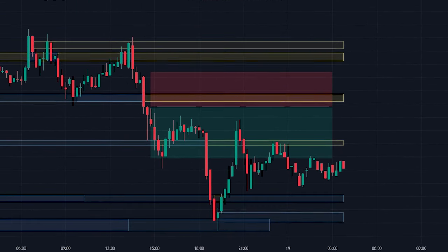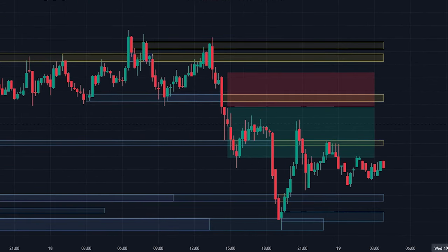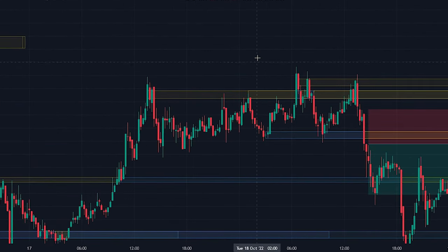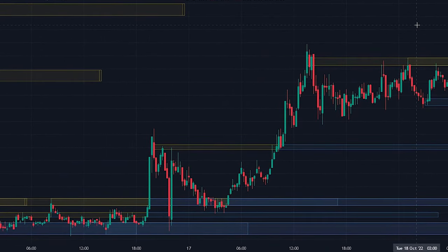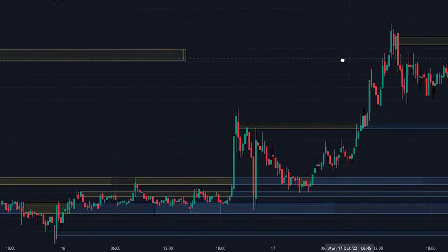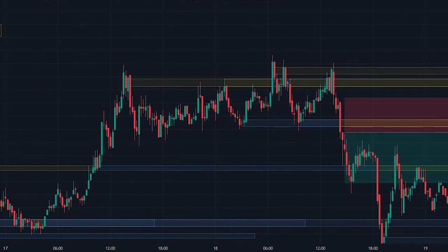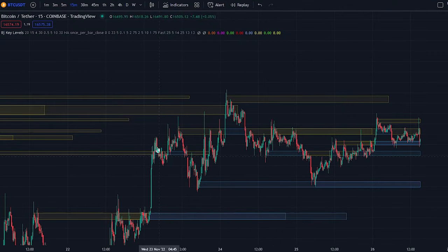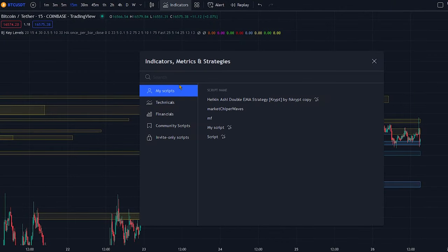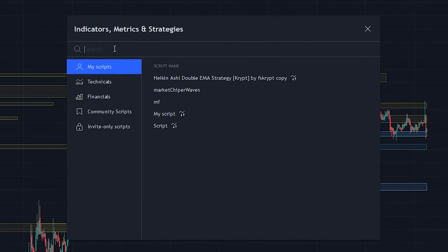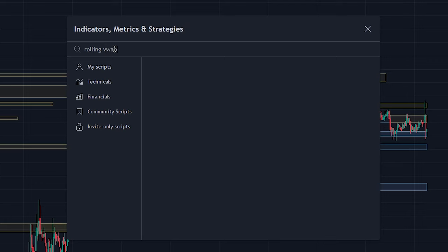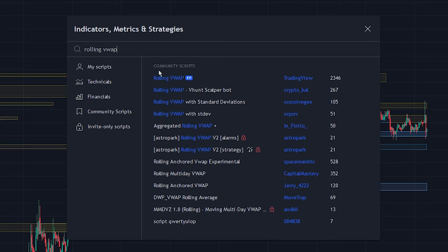The indicator is very powerful, however by using the indicator on its own there are still quite a few false signals that will be given. So let's add another indicator to the chart to make a very profitable strategy. Head over to the indicator search tab and search for the rolling VWAP indicator. Select the indicator made by TradingView and add it to the chart.